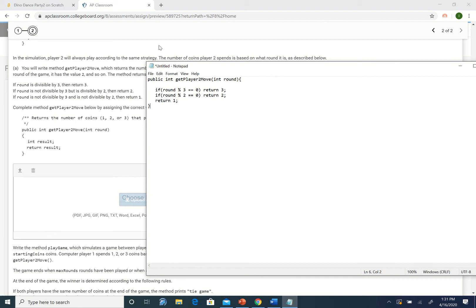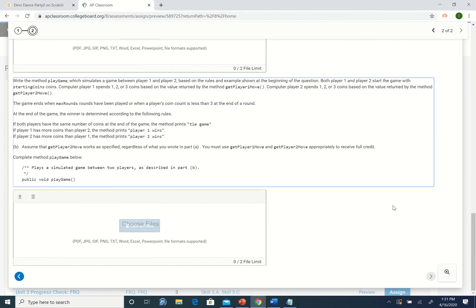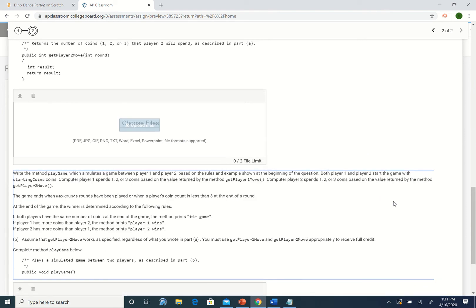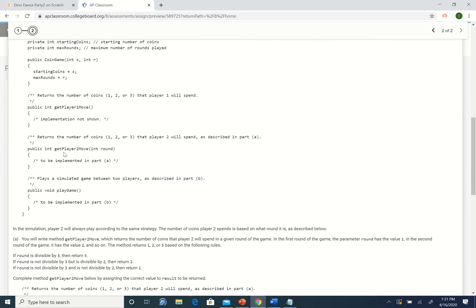And that's all there is to part A. For part B, assuming the method we just wrote works and getPlayerOneMove works, we're going to simulate a game as described. First we should look at our instance variables and see what we have when we start this method. We have the number of starting coins, the number of max rounds, and methods for getPlayerOneMove and getPlayerTwoMove.